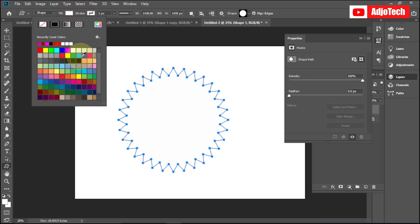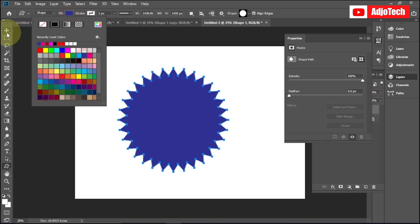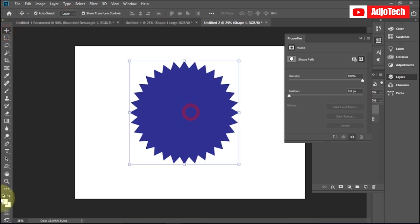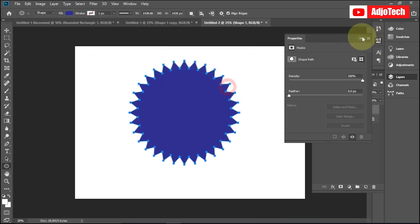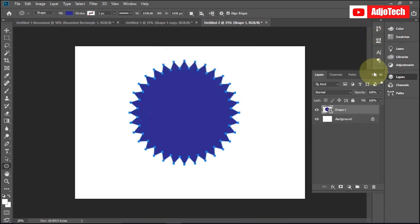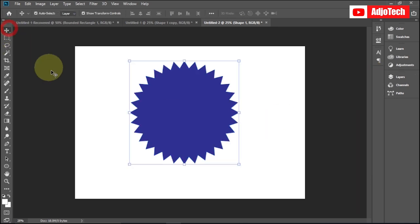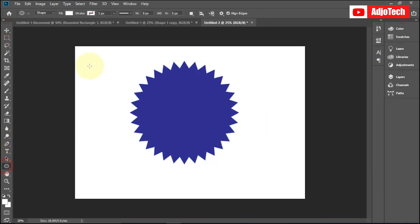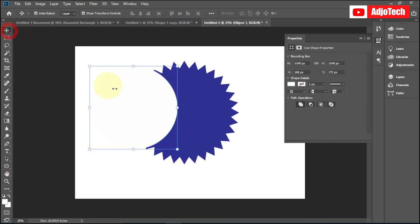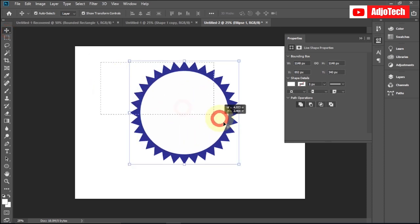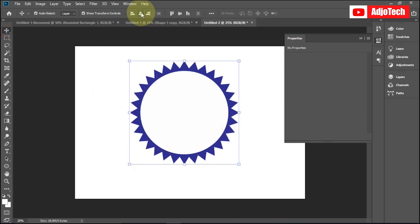I want to subtract a circle from this custom shape. First, let me change the color to something different. Now I'll go back to my shapes, pick the ellipse tool, and draw a circle on top. Let me collapse my panels to have enough working space, then pick the ellipse tool and draw the shape, repositioning it as needed.